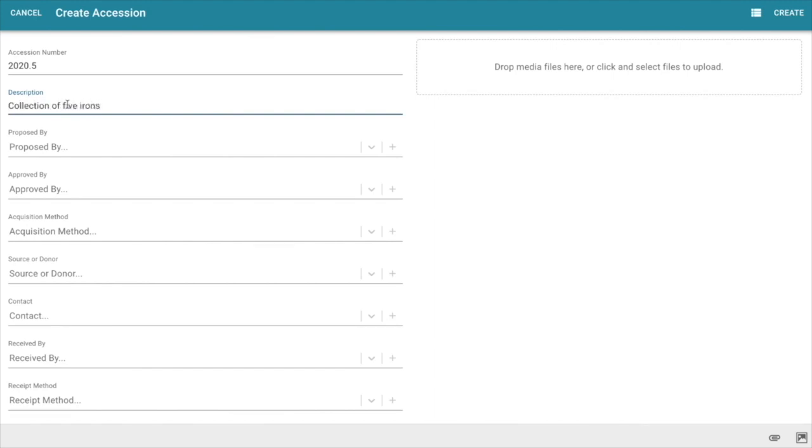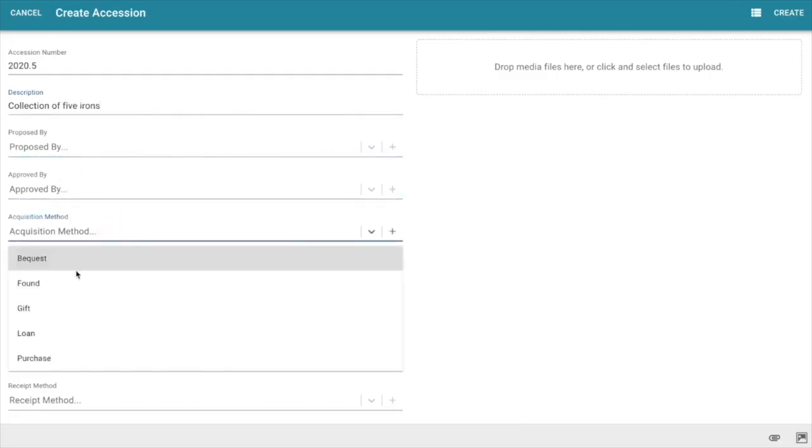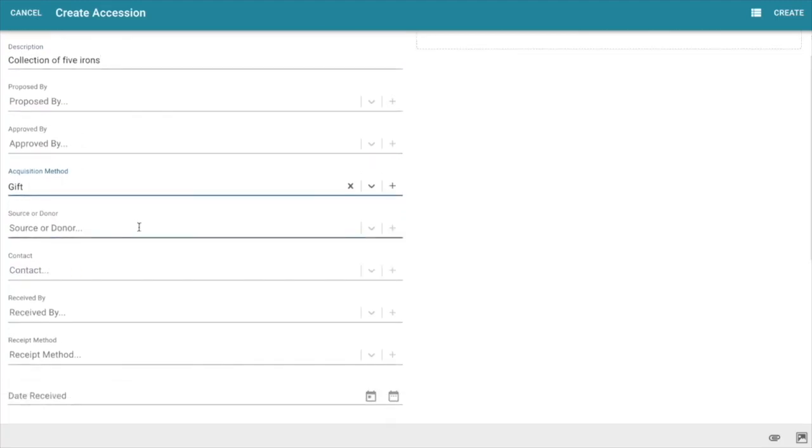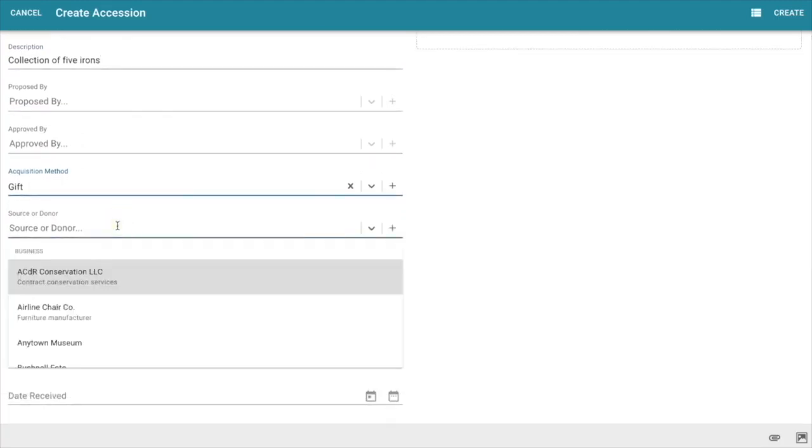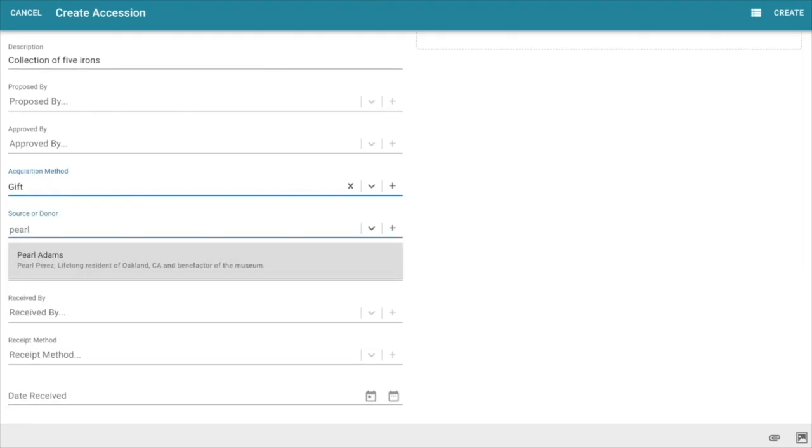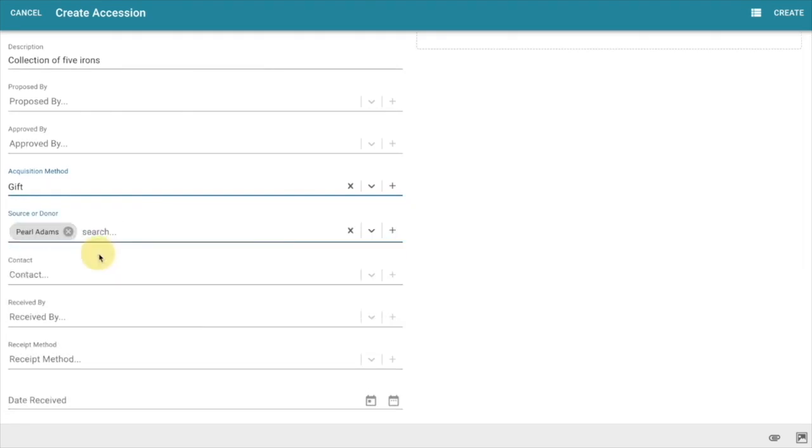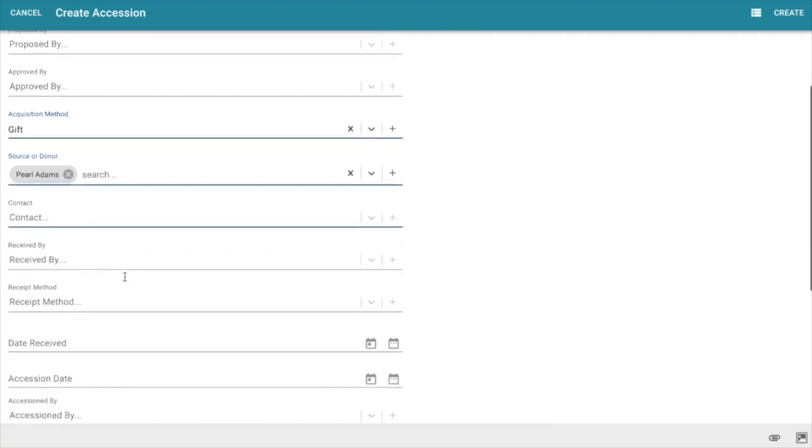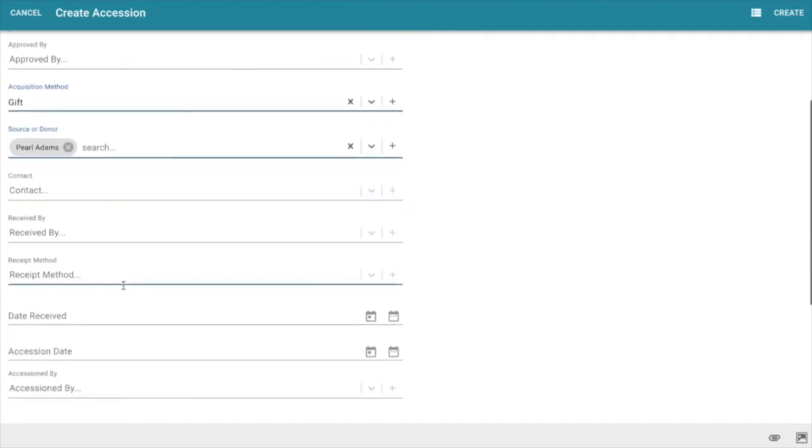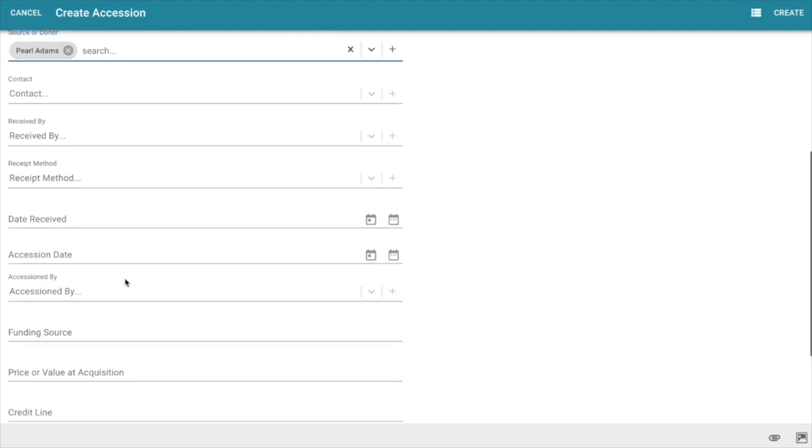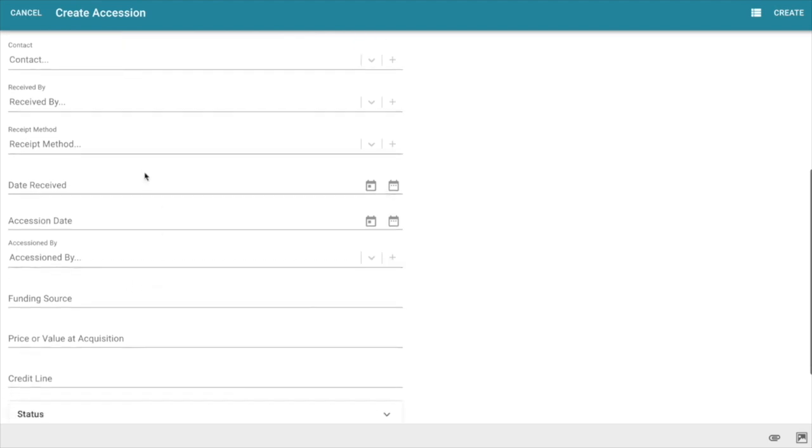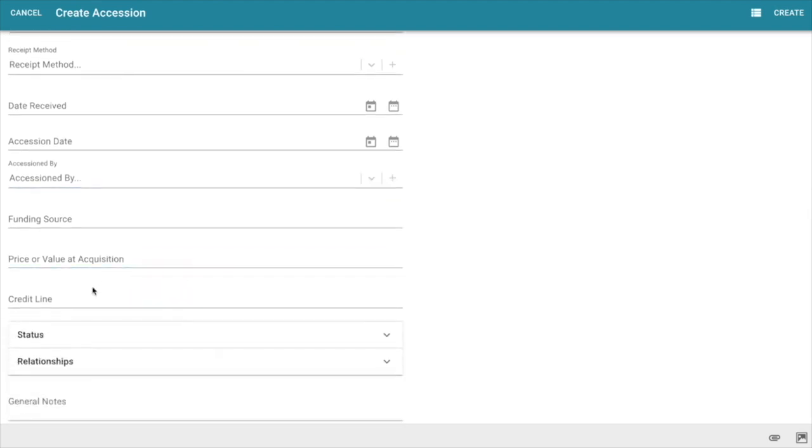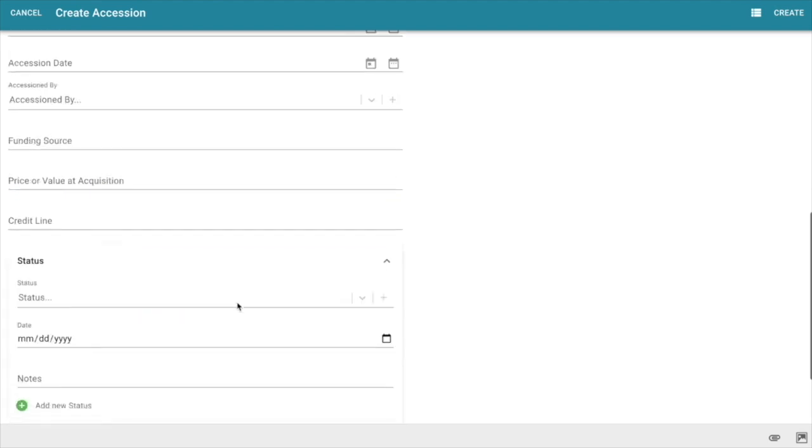I need to describe my item, who proposed it, who approved it, how did we acquire it. In this case I'm going to select that it was a gift. Who's the source or donor? I just have to start to type in a few letters of the name and I will find her. If there's multiple I can attach multiple here. If this is an entity I can state who the contact was at the entity, etc. and so on. I can continue to document the full accession record here all the way down to the credit line.